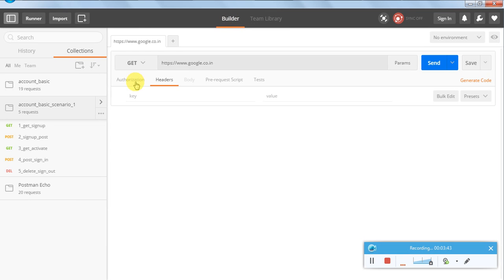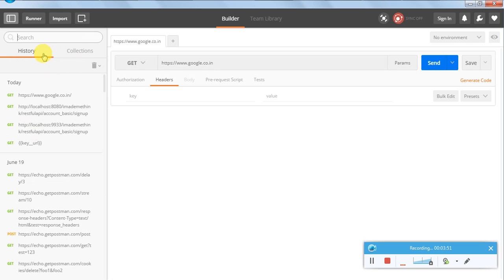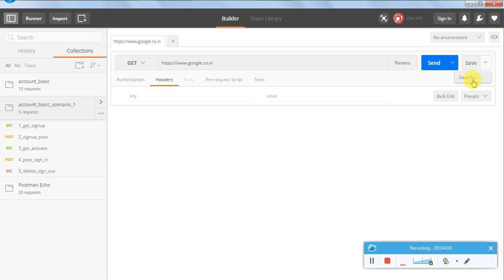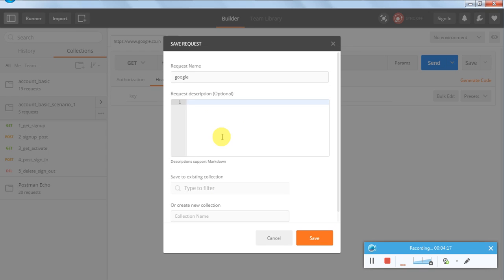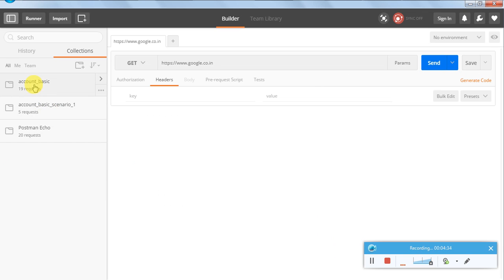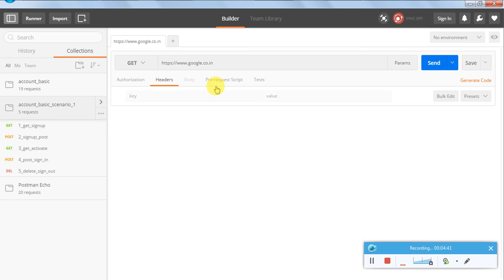Runner and Import we will see at a later point. Let's look at History — history shows the APIs which I have called recently. For Collections, if you say 'Save As', you put a name, add a description, and save it to a collection. We can group tests based on category or website type and make it a collection. I have three collections here — two are mine and one comes pre-loaded with Postman.